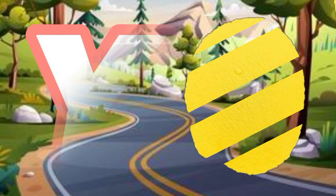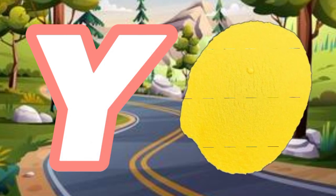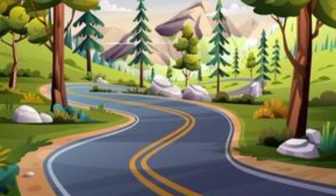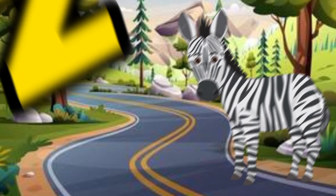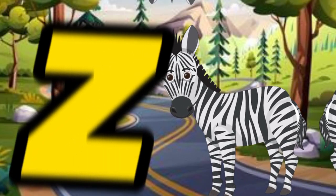Y is for yellow, y-y-yellow. Z is for zebra, z-z-zebra.